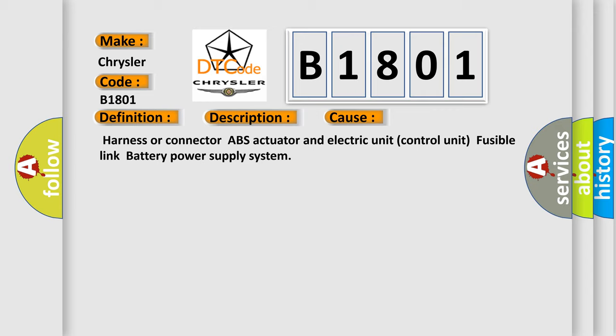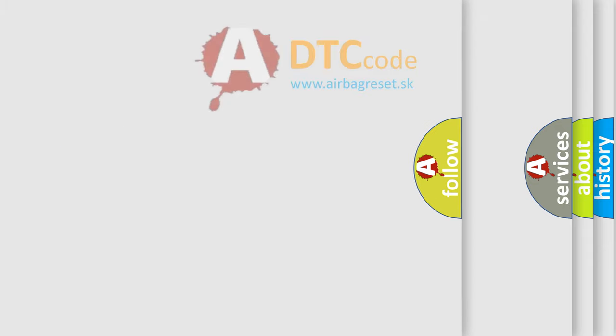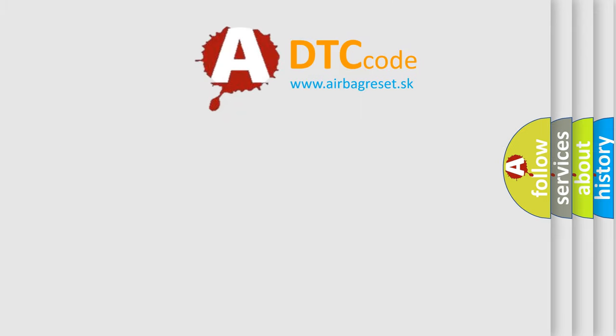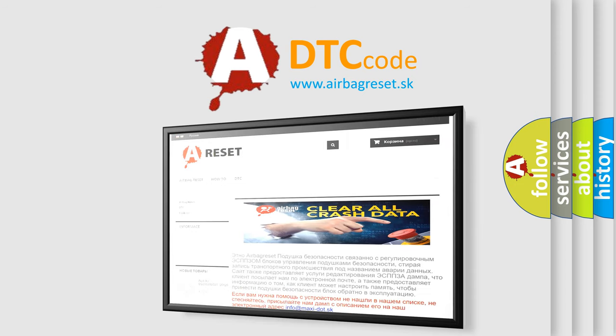The Airbag Reset website aims to provide information in 52 languages. Thank you for your attention and stay tuned for the next video.